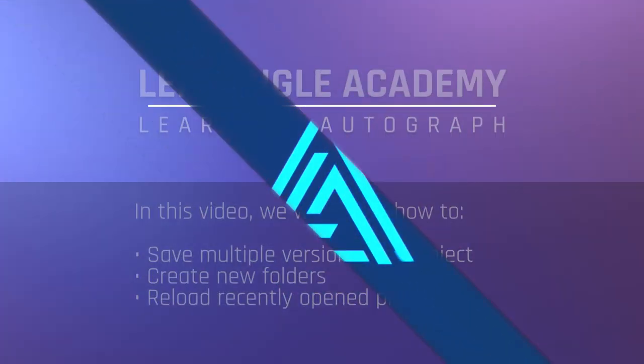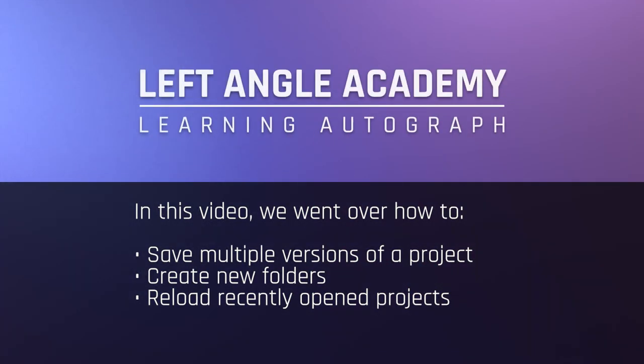In this video, we went over how to save multiple versions of a project, create new folders, and reload recently opened projects.